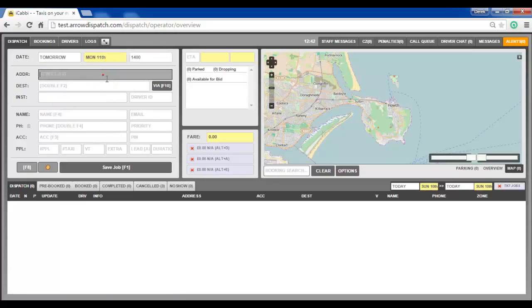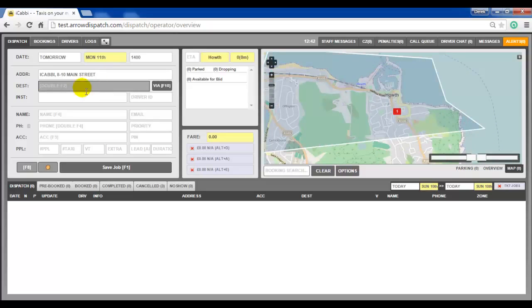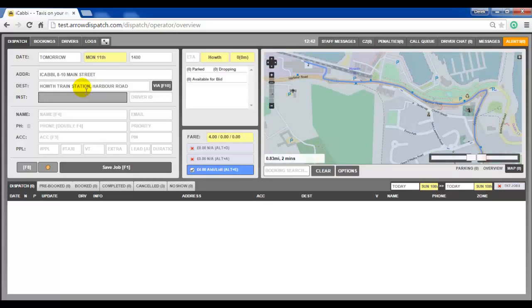Enter the pick-up. Enter the destination. And any other details that are required for the series.